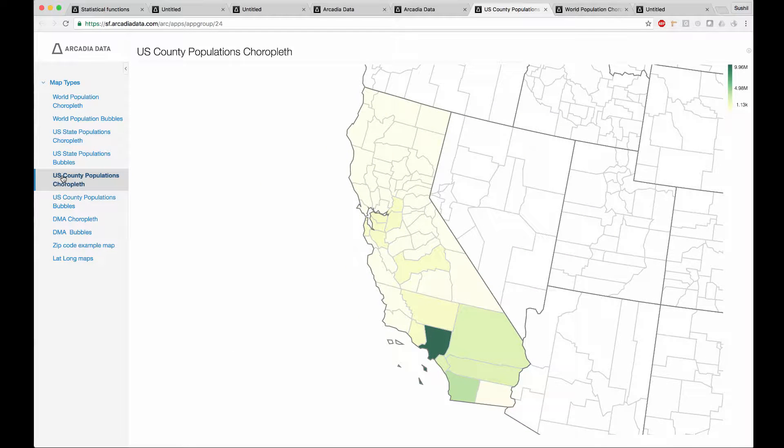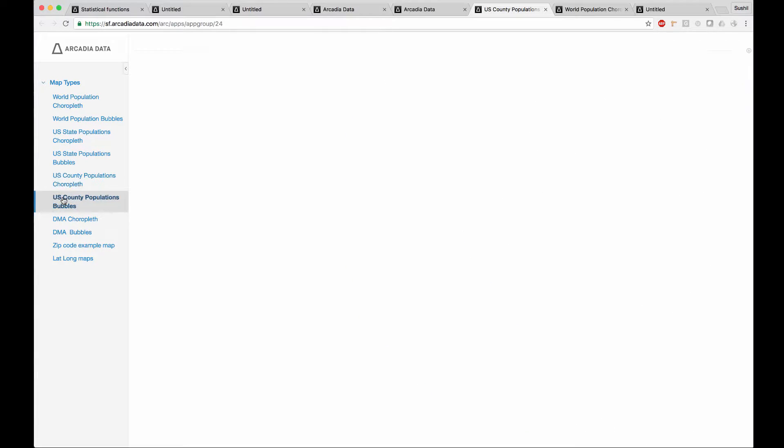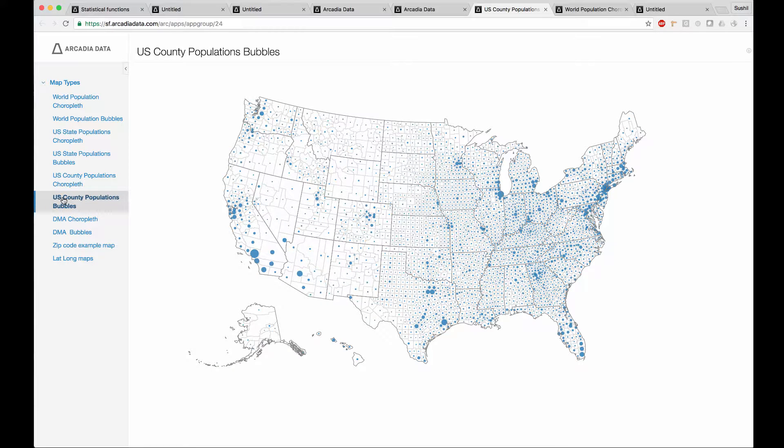This is a county-level map for California, or in this case, a county-level bubble chart for the entire US.